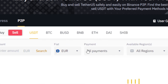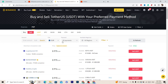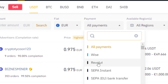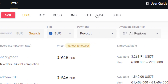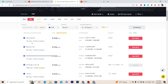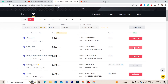Where it says Fiat, select Euro. We want to convert to Euro so we can withdraw the money to our Revolut without any problem. Where it says All Payments, select Revolut. Then search for people who have a very high order completion rate — for example, 93% is really good, and 100 orders is also a strong indicator.